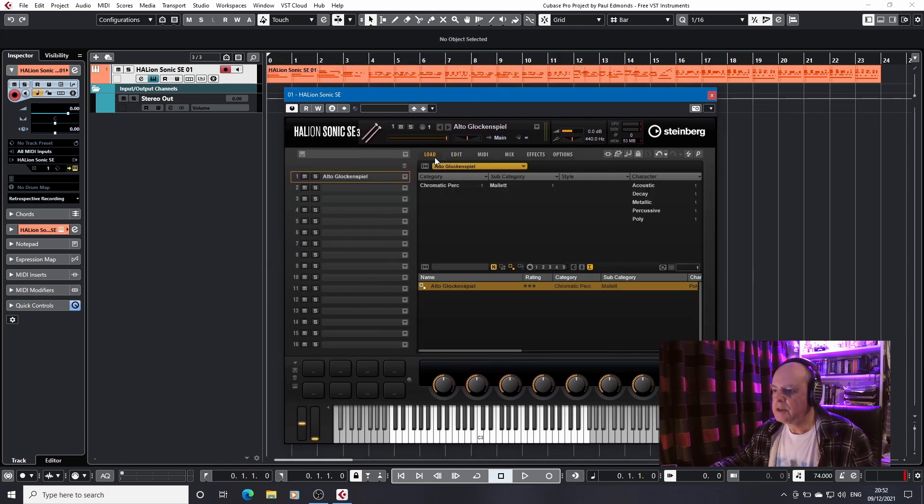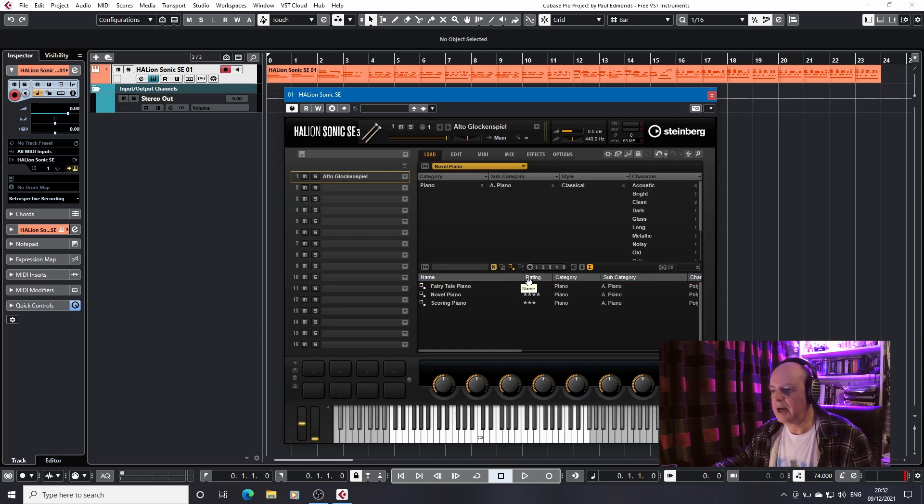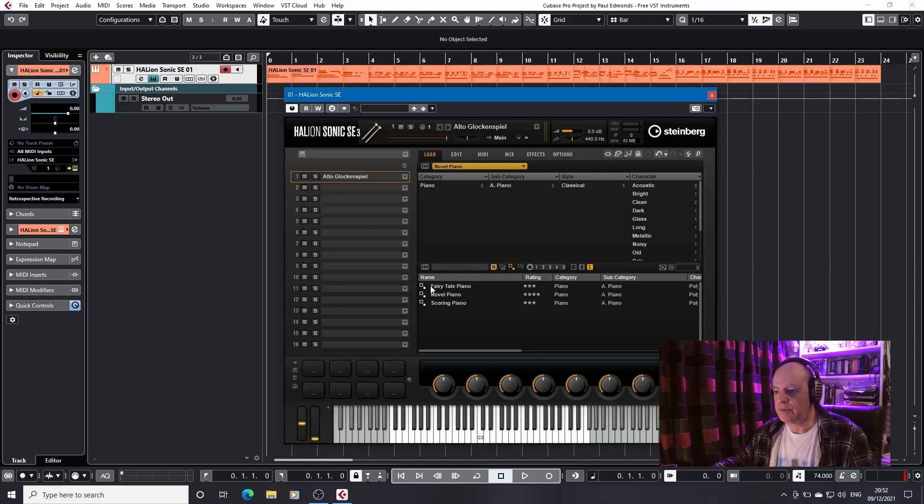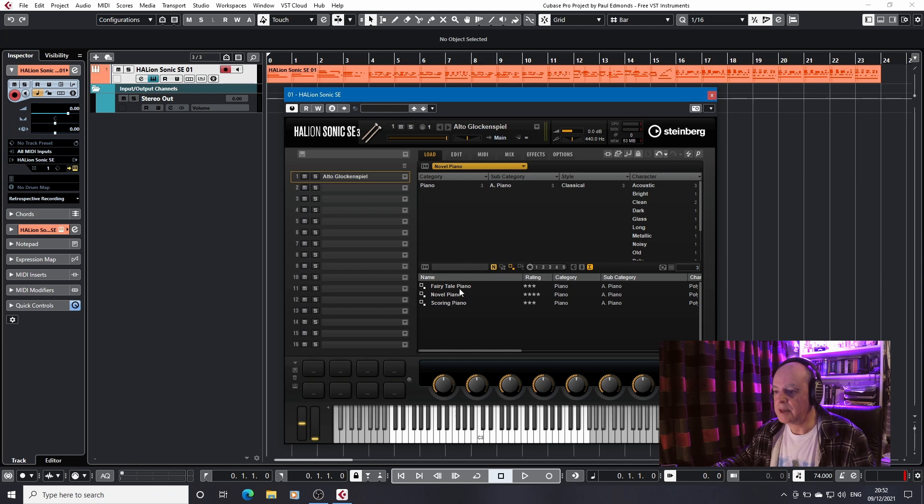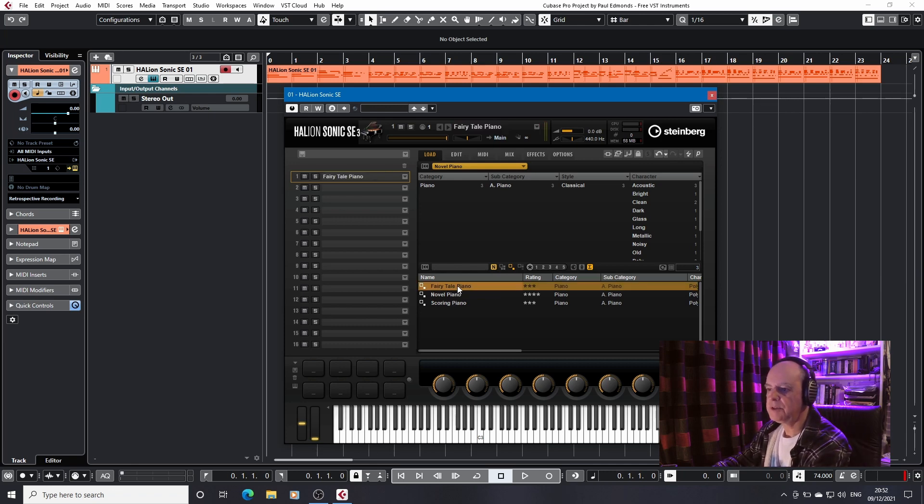So I'm going to load last year's option first, which was the novel piano. Now I really do rather like this. But here, as you can see, we've now got three different presets to play with. First up is the fairytale piano, and I'll just play a bit of the keyboard here.